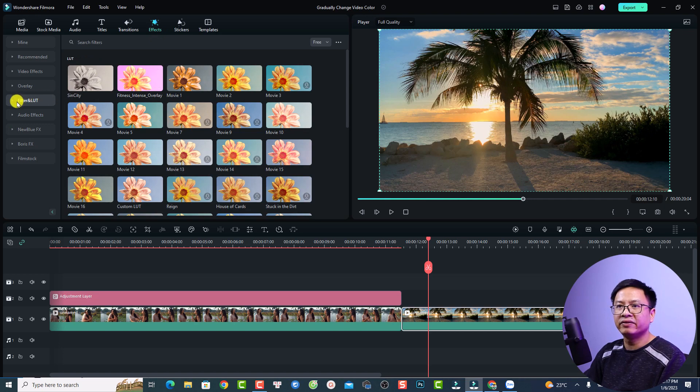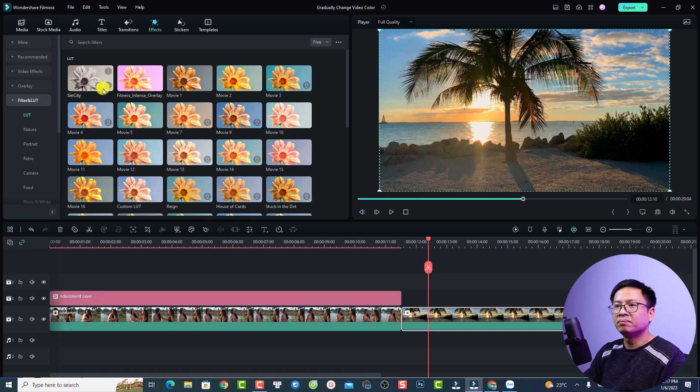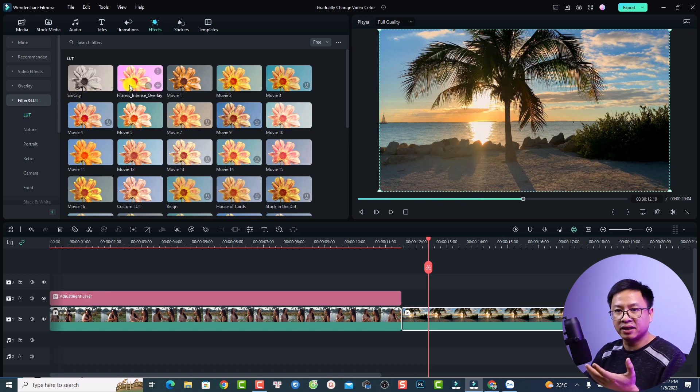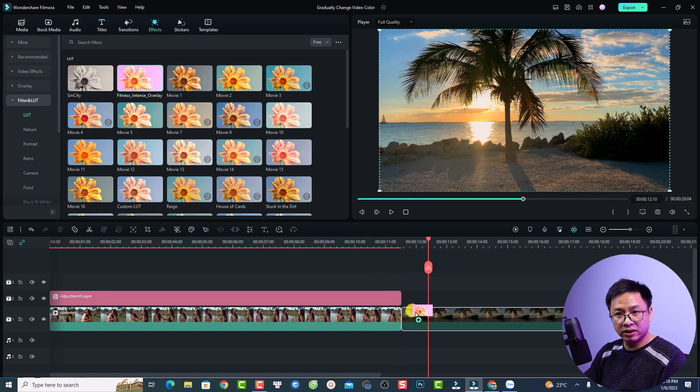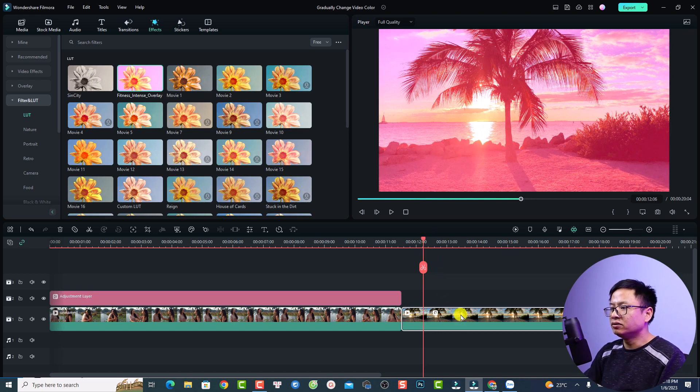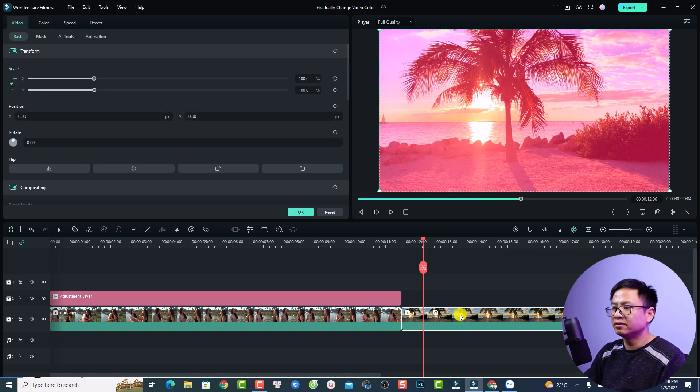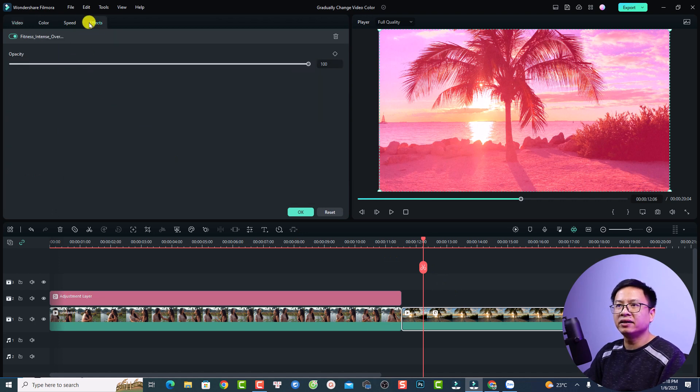For example, I can select the effect tab right here and then I'm going to select filter and LUT. Just go here and select this LUT, for example I can select this one, Fitness Intense Overlay. But you can use any LUT you want, just download and drag and drop it directly to your video. Now you want to double click the video on the timeline and select effect.